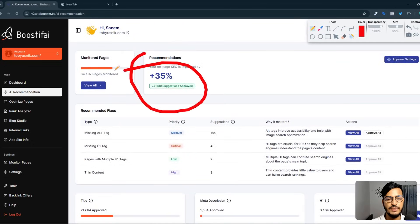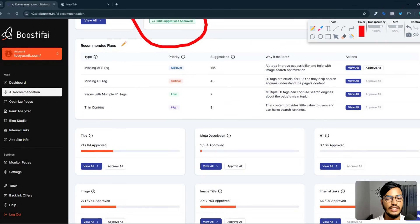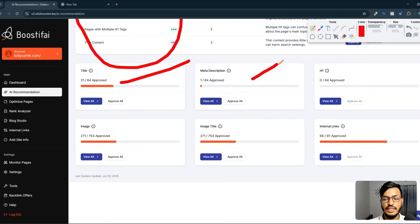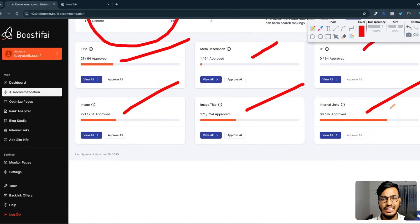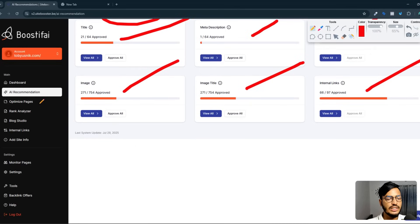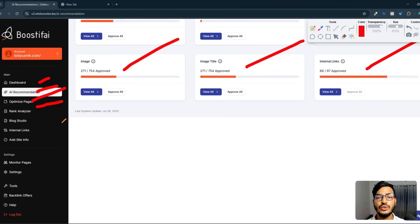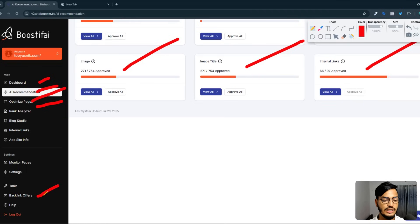I have a 35% on-page SEO improvement from this site, and there are recommended fixes including title, meta description, H1, image, image title, and internal linking. You can also see the optimize pages, rank analyzer, blog studio, and internal linking options. If you need backlinks information, you can get backlinks here to build backlinks for your website.